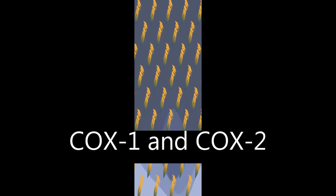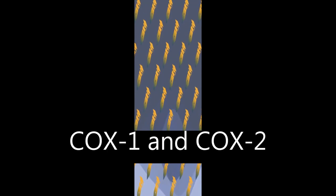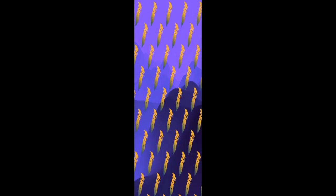The structural basis for COX-1 and COX-2 inhibition is described, along with methods used to evaluate COX-1/COX-2 inhibition.